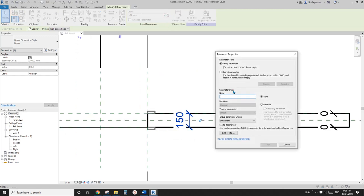create a new parameter. Let's call it wall thickness and instance reporting.